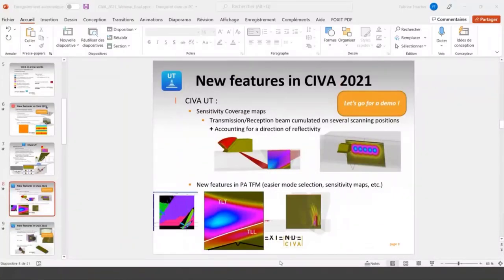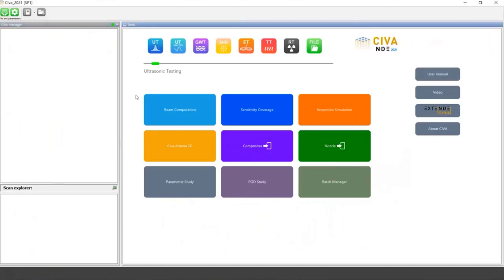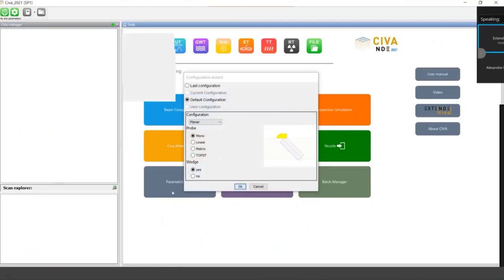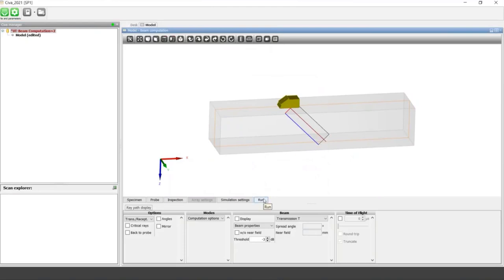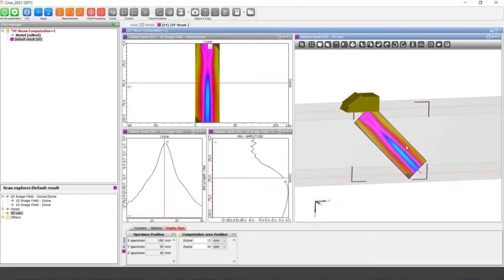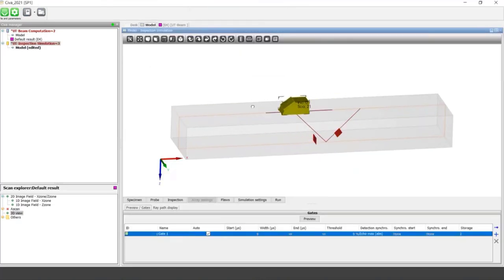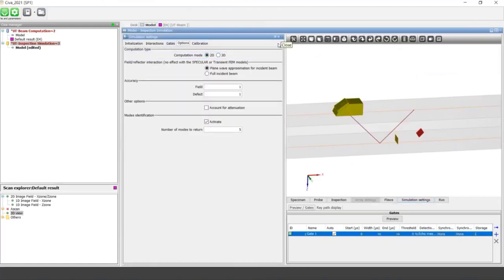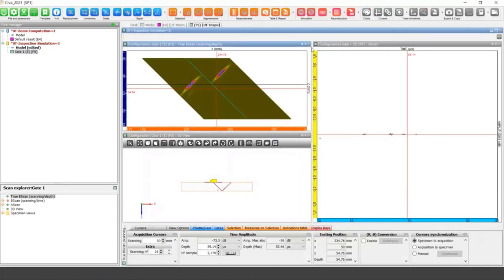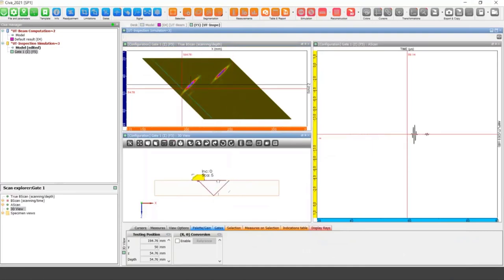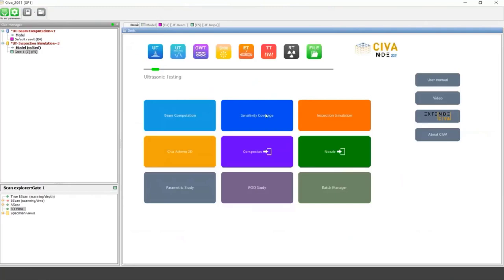Let's switch back to SIVA UT for a demo. In SIVA UT you have beam computation, inspection simulation, and the new sensitivity coverage module. In beam computation, you put a probe on the component at a fixed position, run it, and obtain a beam map. In inspection simulation, you define a defect and a probe scanning, and SIVA computes the response of the defects, producing A-scans and B-scan images. Sensitivity coverage does a beam computation for different positions and can account for certain reflectivity directions — it's between these two modules.